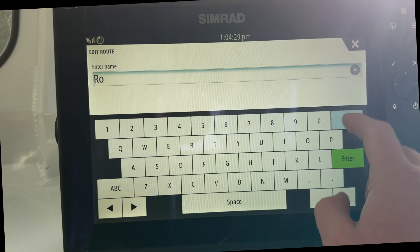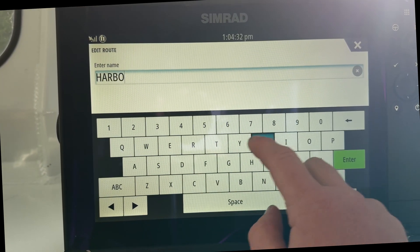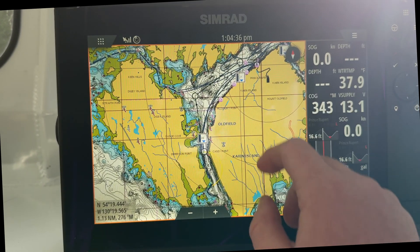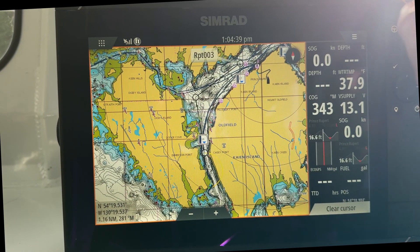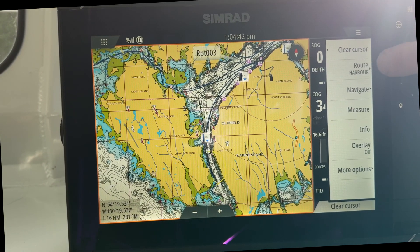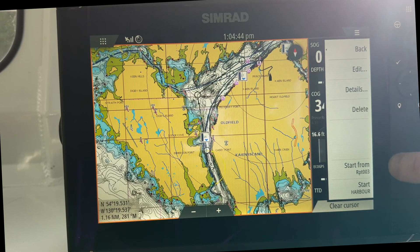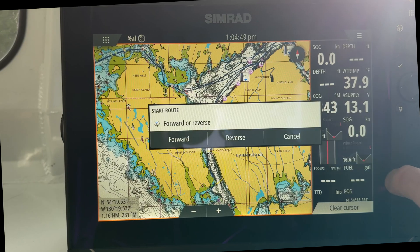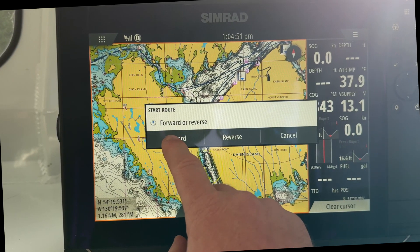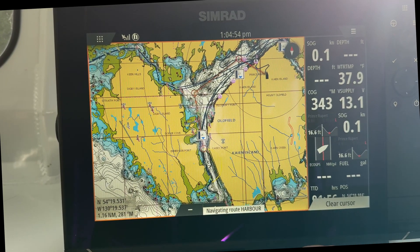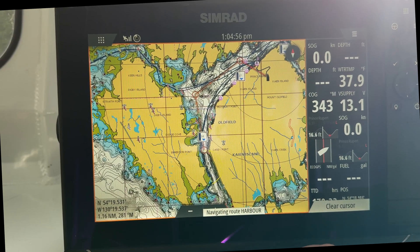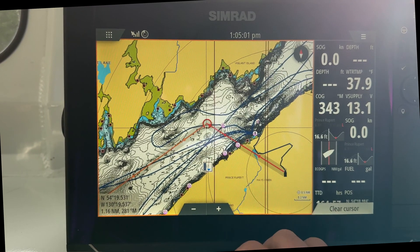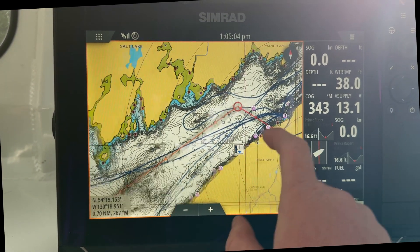Now you can name it whatever you like. We'll call this one Harbor — enter. And there you go. So now that it's saved, if you want to get started, you're going to go to Route Harbor. You can start where you want, so we'll start at the point there and go forward. Now you can see — I'll zoom in a bit — it's telling us we need to go from my driveway out to the point, and then it'll start giving us directions.